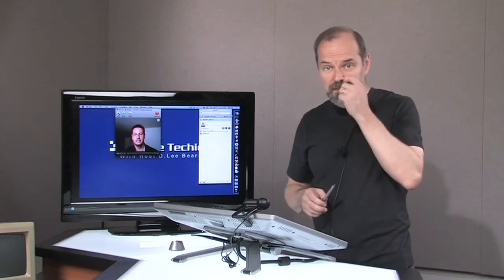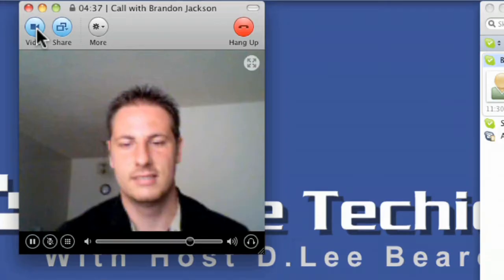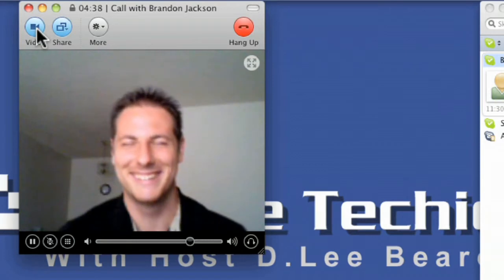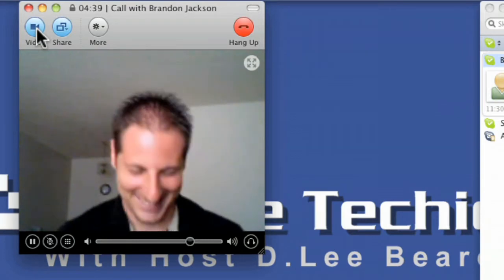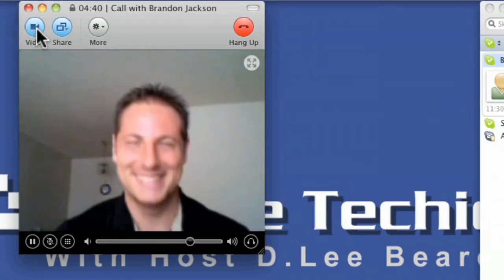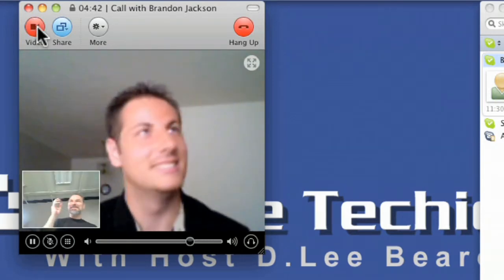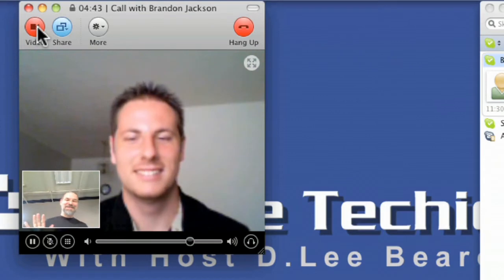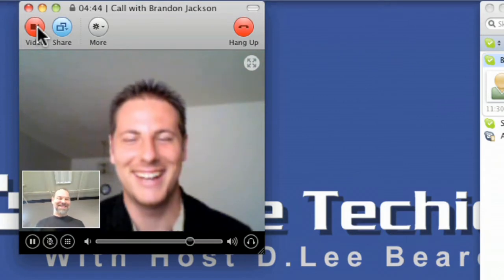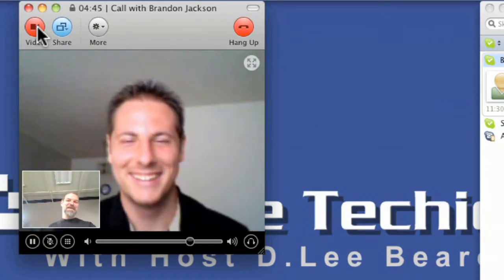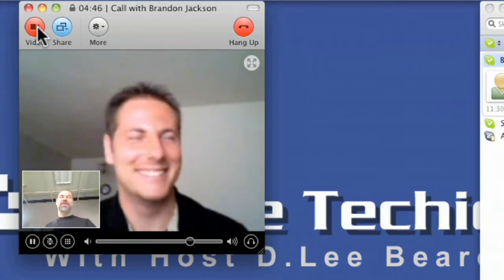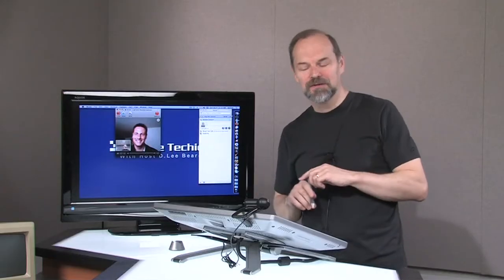So that way I turned off the video. So if I need to pick my nose for a second, but I don't want Brandon to see me during that, but if I actually hit, oh no, I actually hit the button, sorry about that, Brandon.